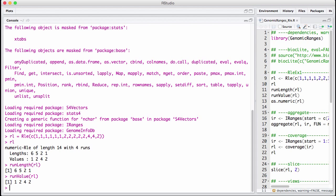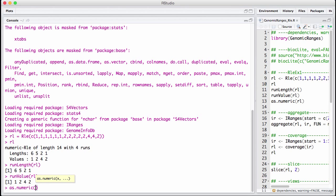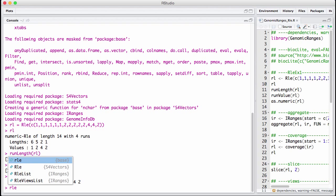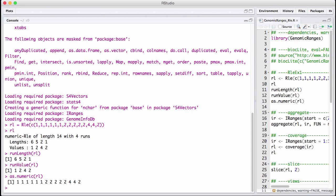We can take our runLength encoded vector and convert it back to a normal vector by as numeric. We get the original vector out. There is also something to make the confusion total. There is something in baseR called RLE which is also a runLength encoded vector but has a completely different API.